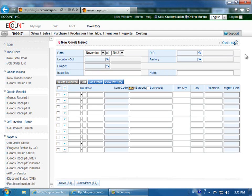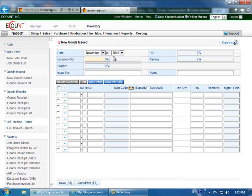This video will discuss manual entries. First, verify the date at the top of the screen is correct. Then enter the location where the inventory is coming from.